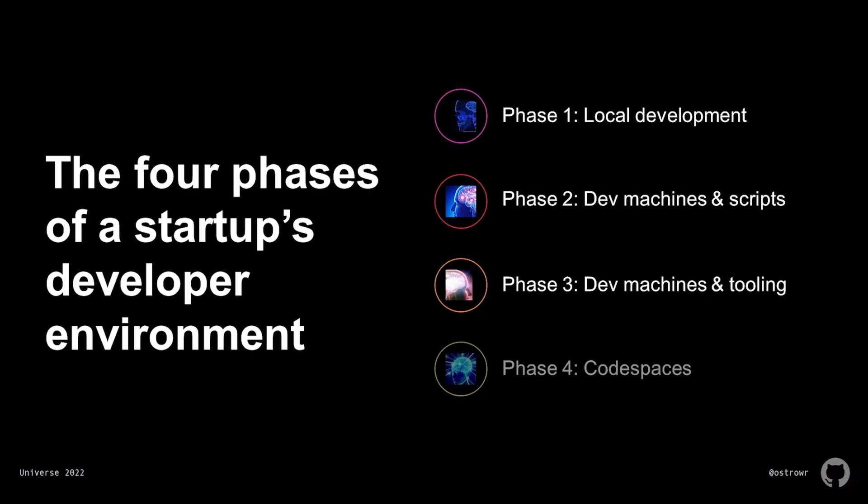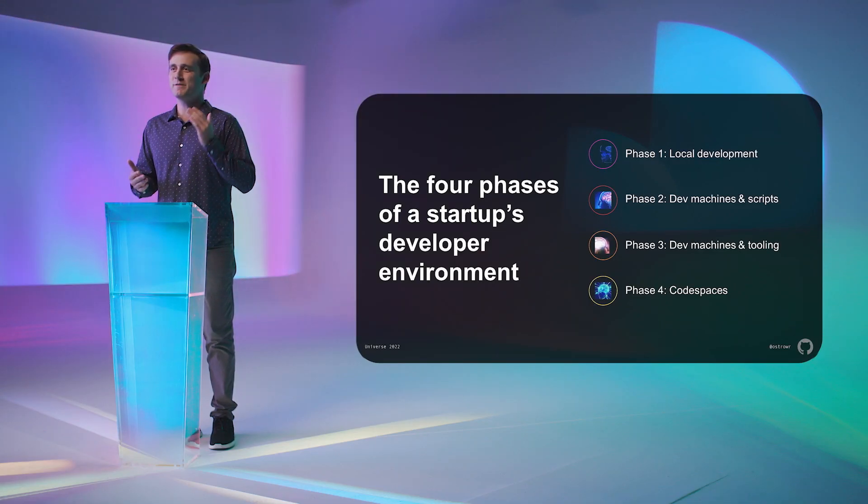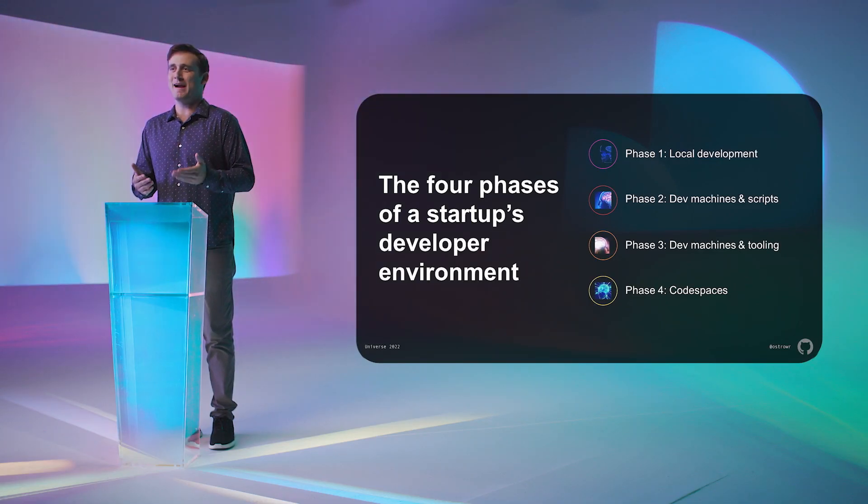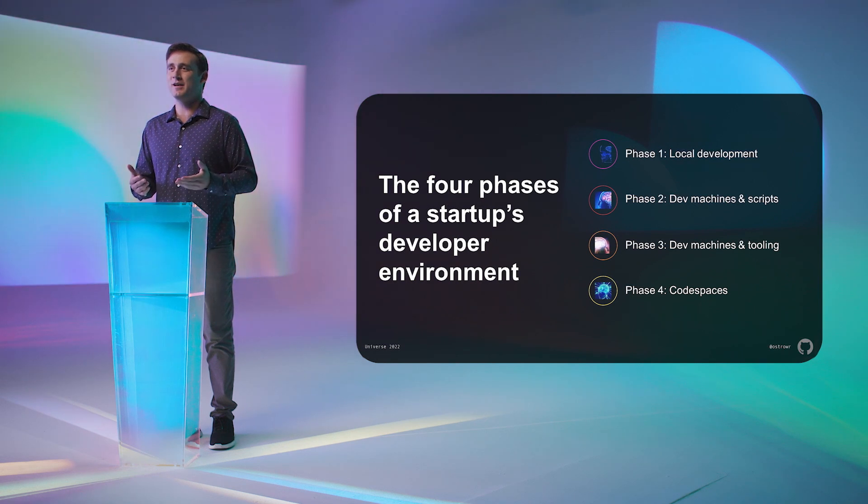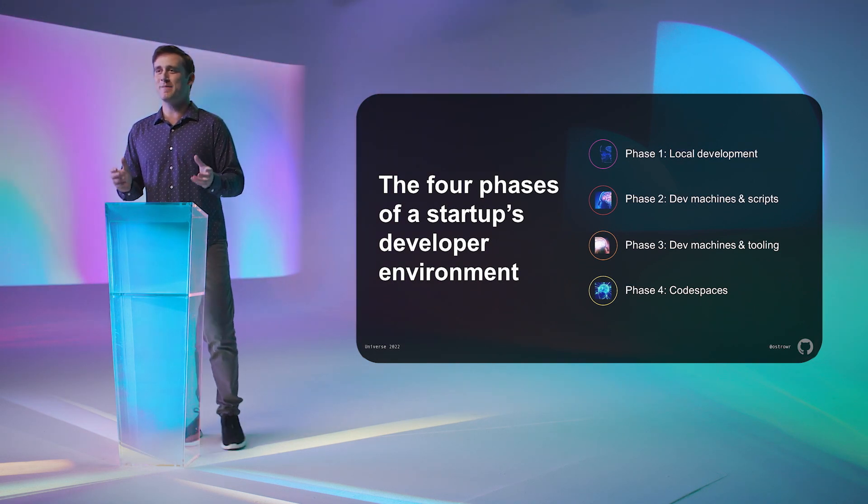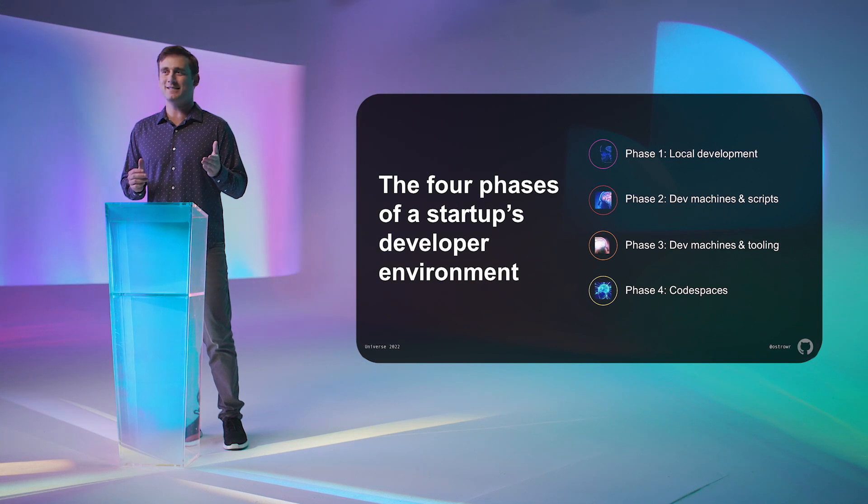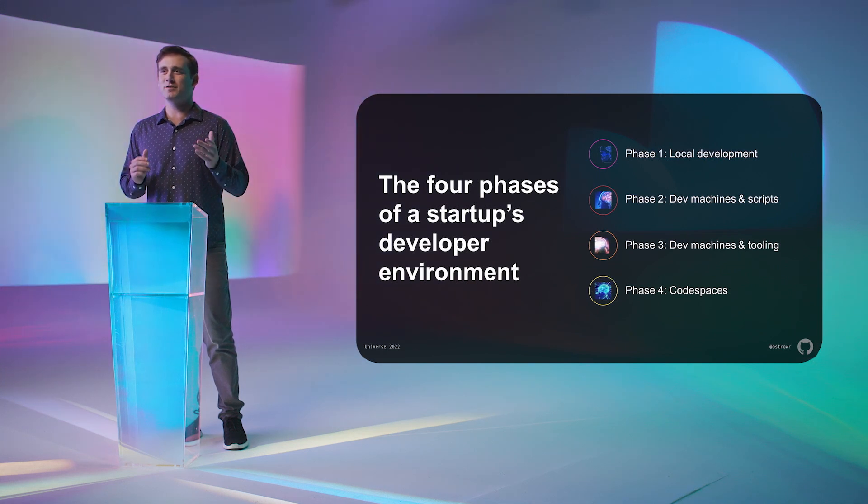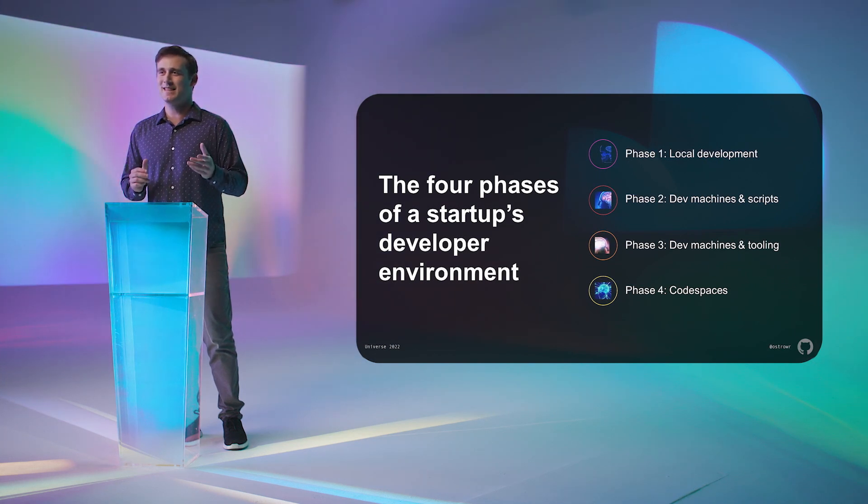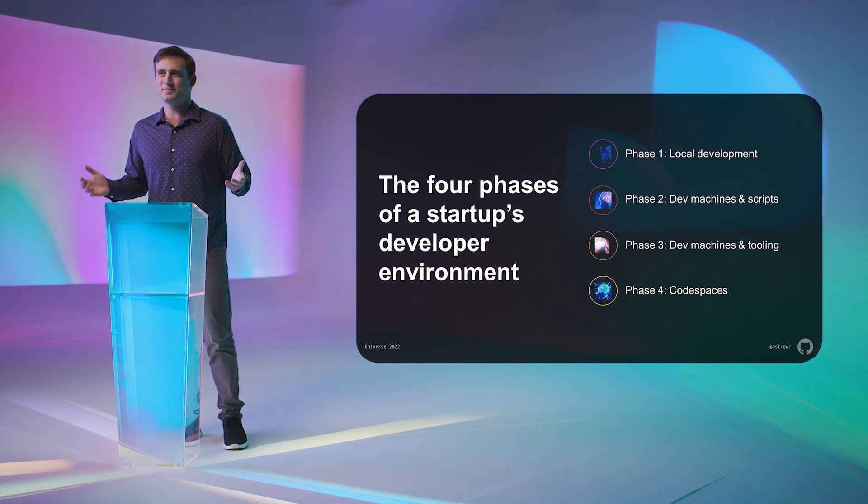And finally, phase four, you realize that there must be a better way. Vanta isn't a developer tools company, we're a security company. We should be focusing on our comparative advantage and outsourcing the complexities of managing developer machines to software much more battle tested than our brittle set of scripts that we maintain on a part-time basis.